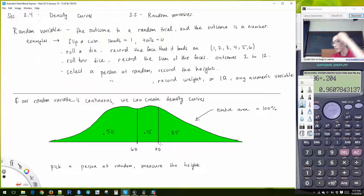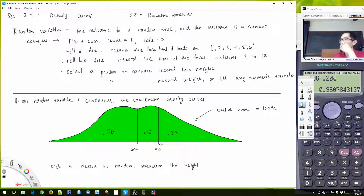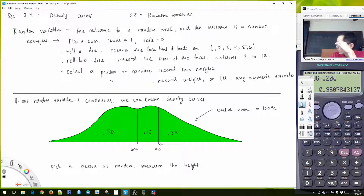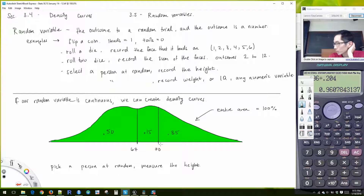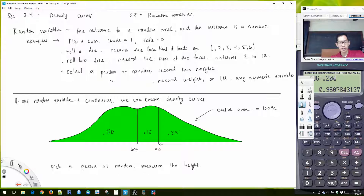Density curves will come back to us next week, where they play a very large role when dealing with the normal distribution. So we'll see the normal distribution next week, and density curves will play a big role there.